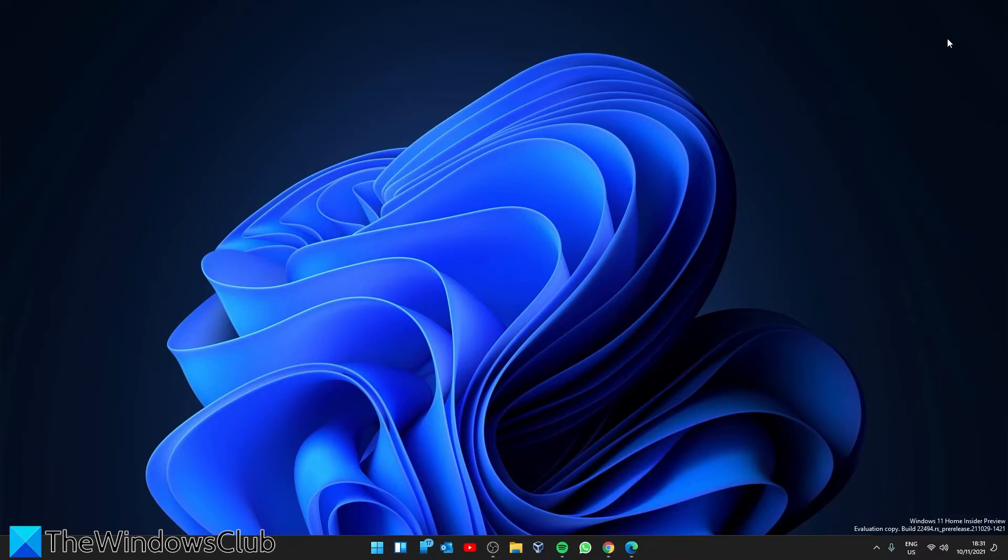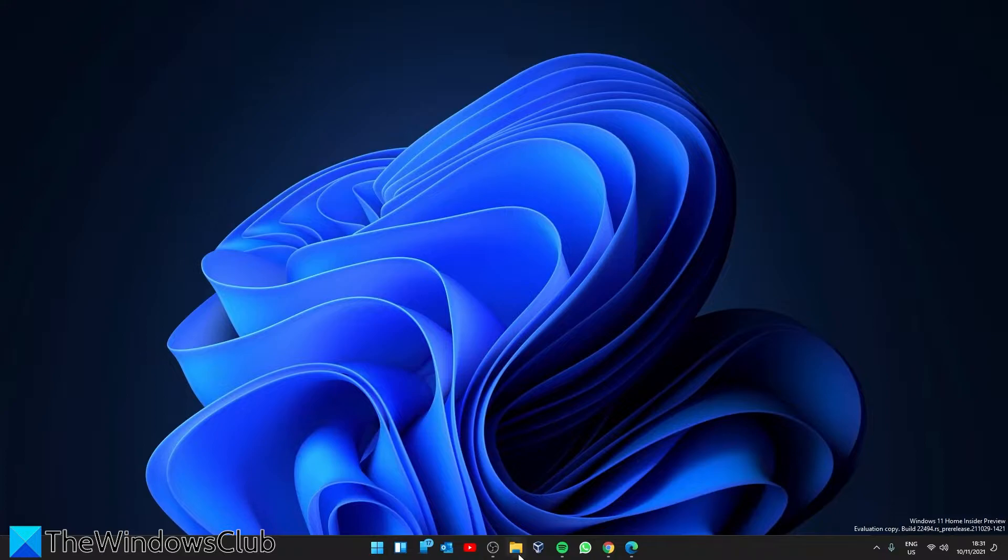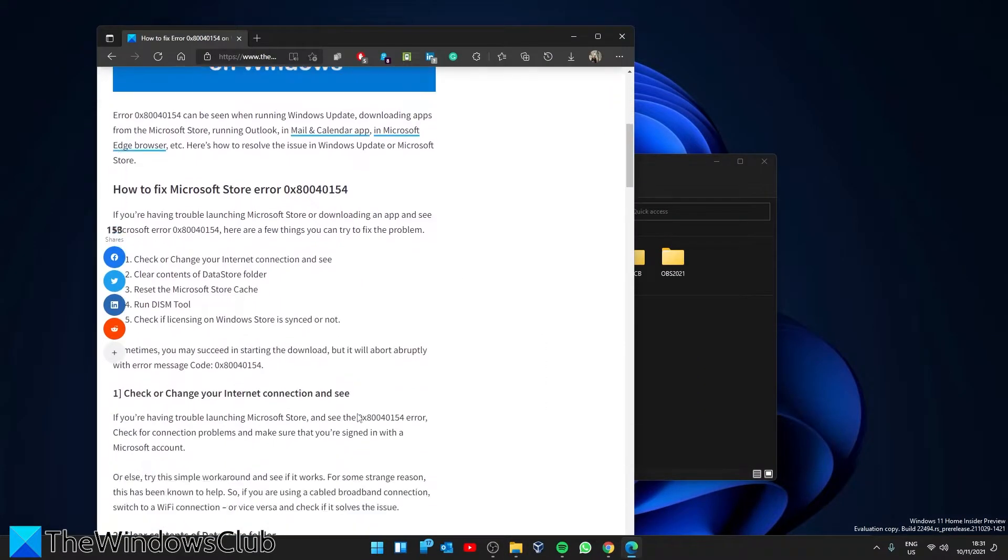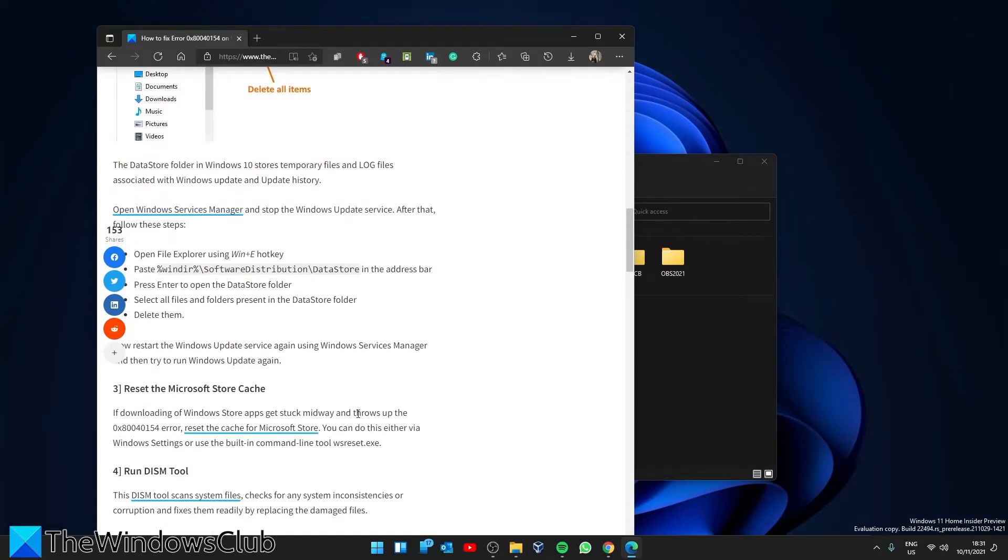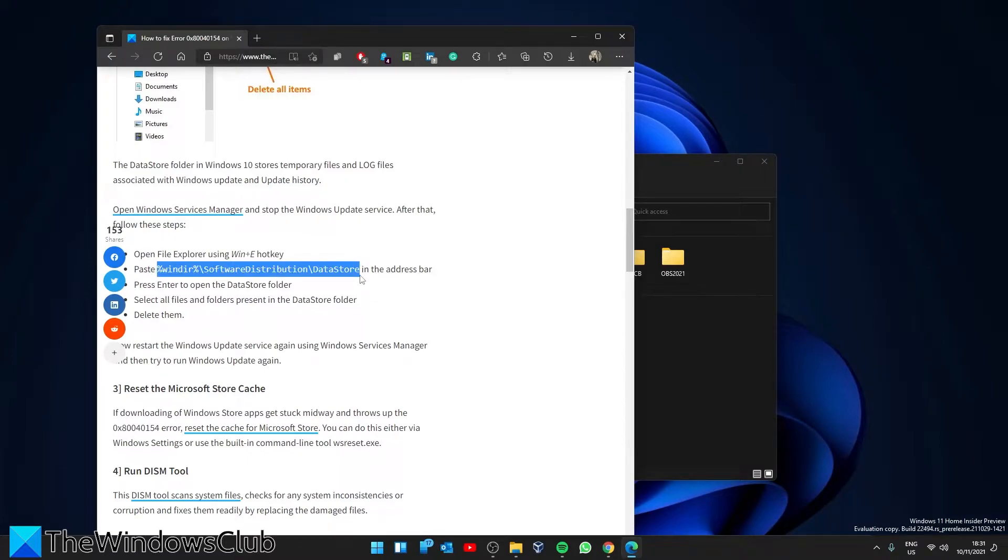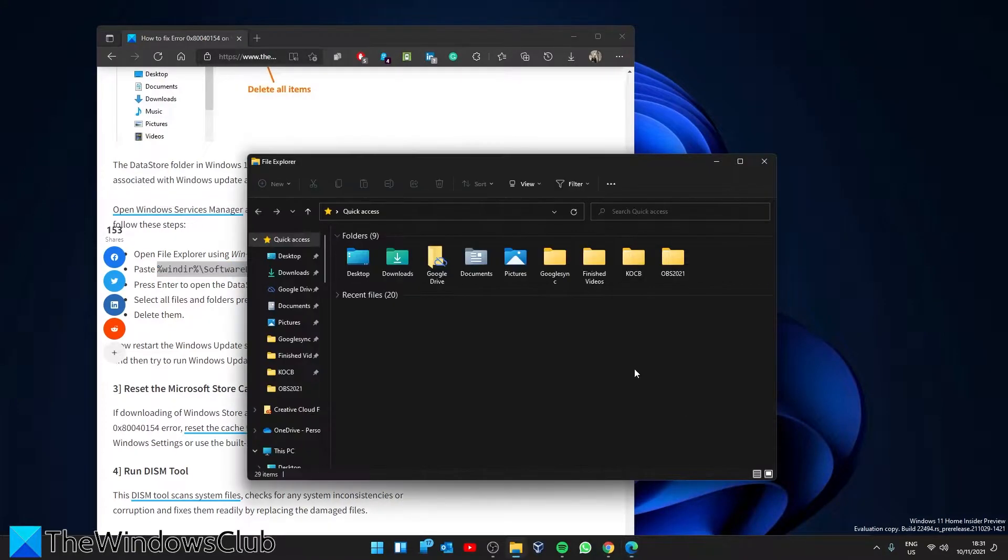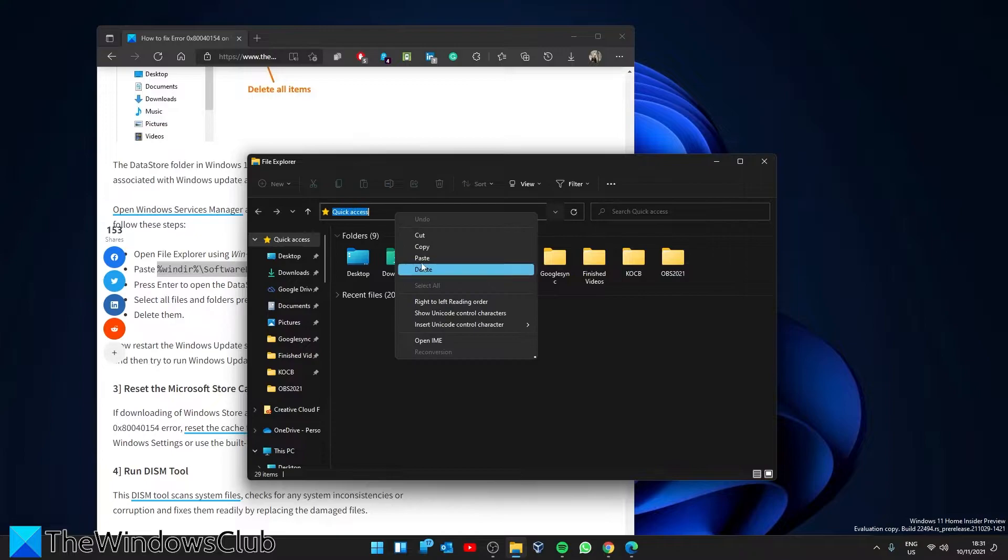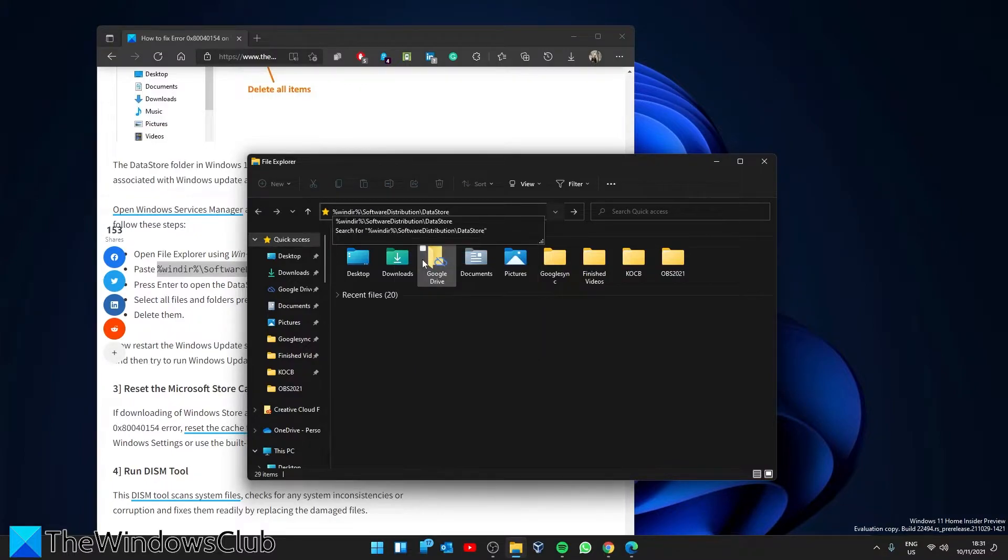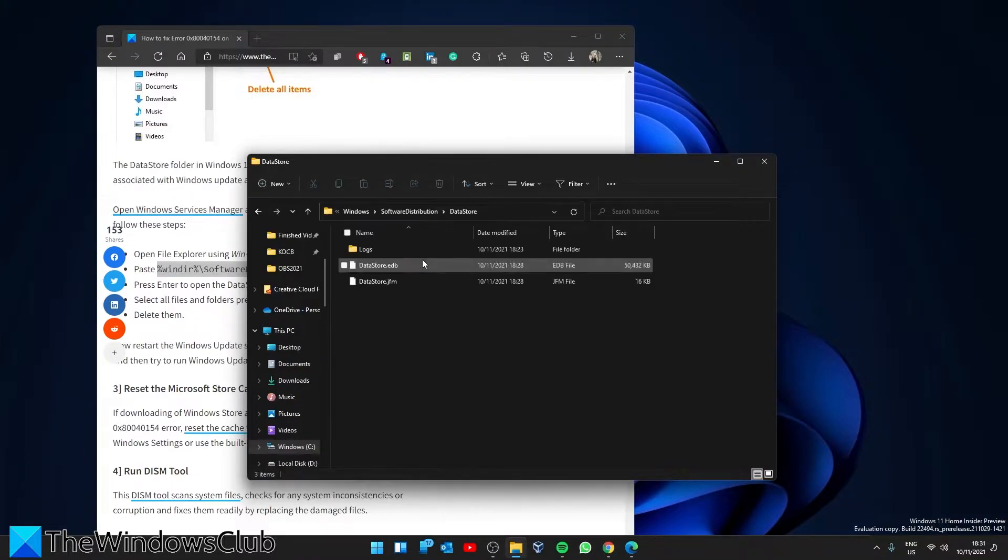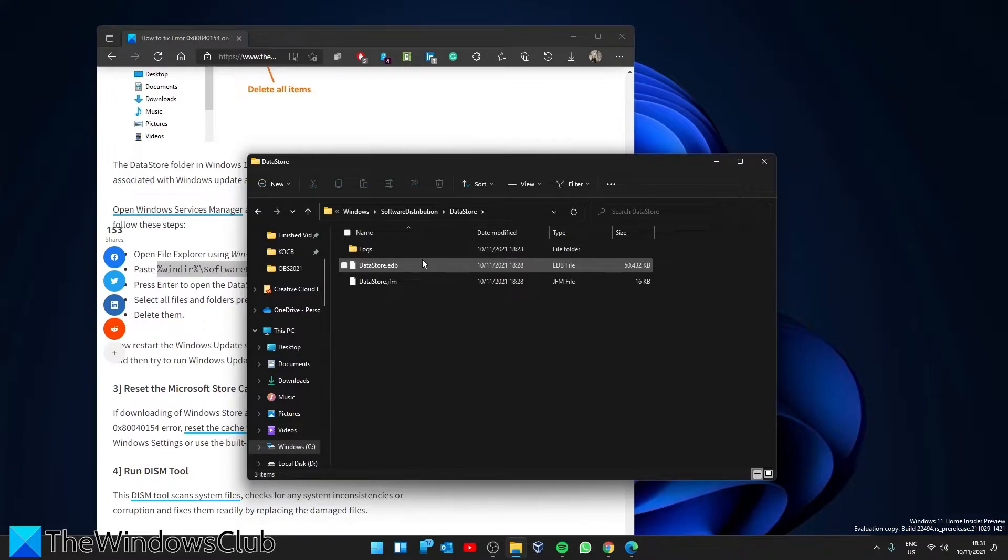Next, we can look at clearing the contents of the data store file. Open File Explorer, then look for this particular location, copy it, paste, hit enter. Select all the files and folders present in the data store folder and delete them.